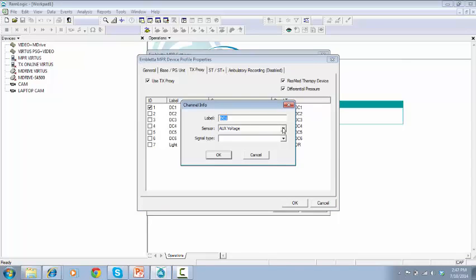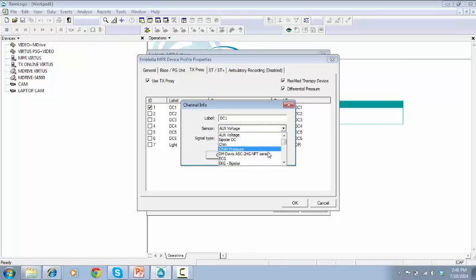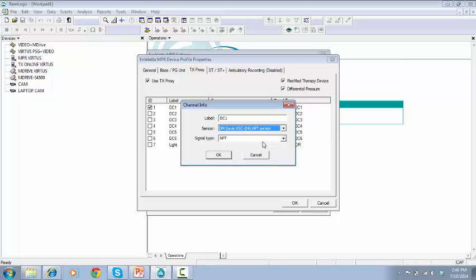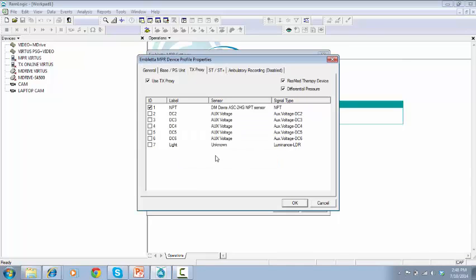Select your preferred sensor. Choose the proper signal type and type the label for that sensor. Click OK.